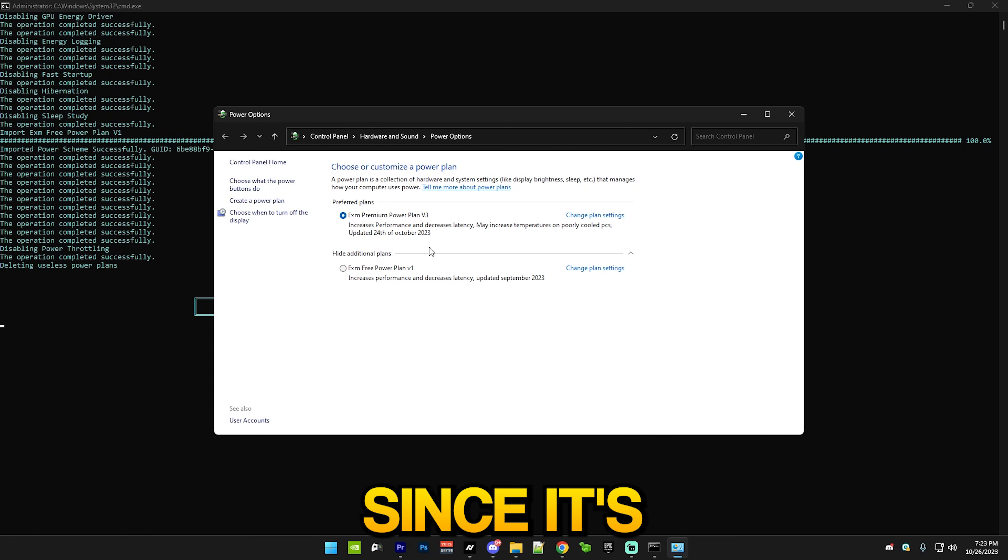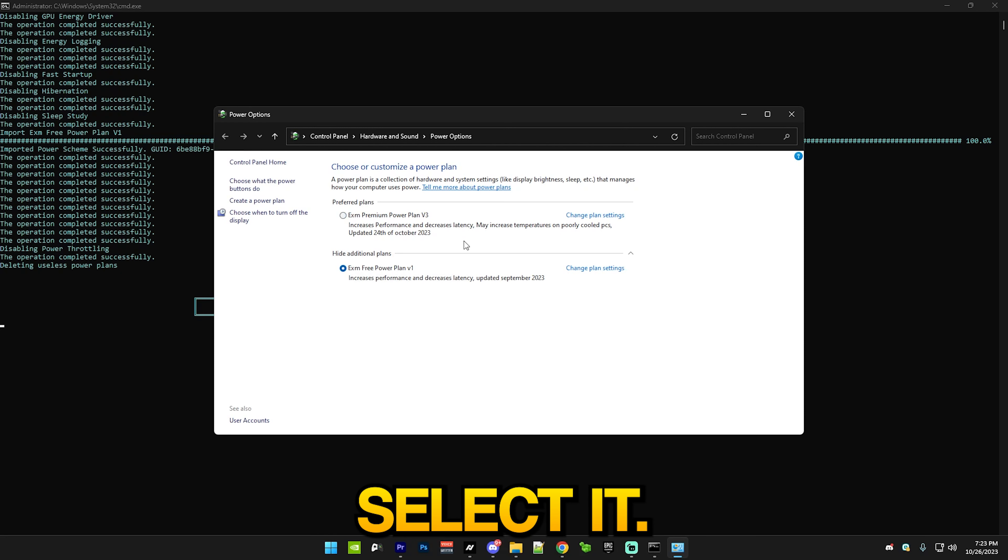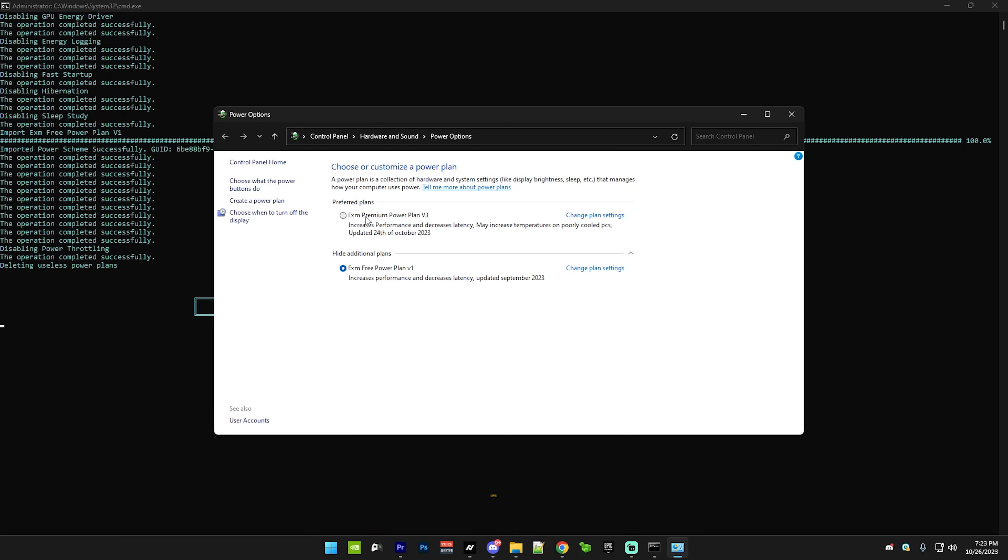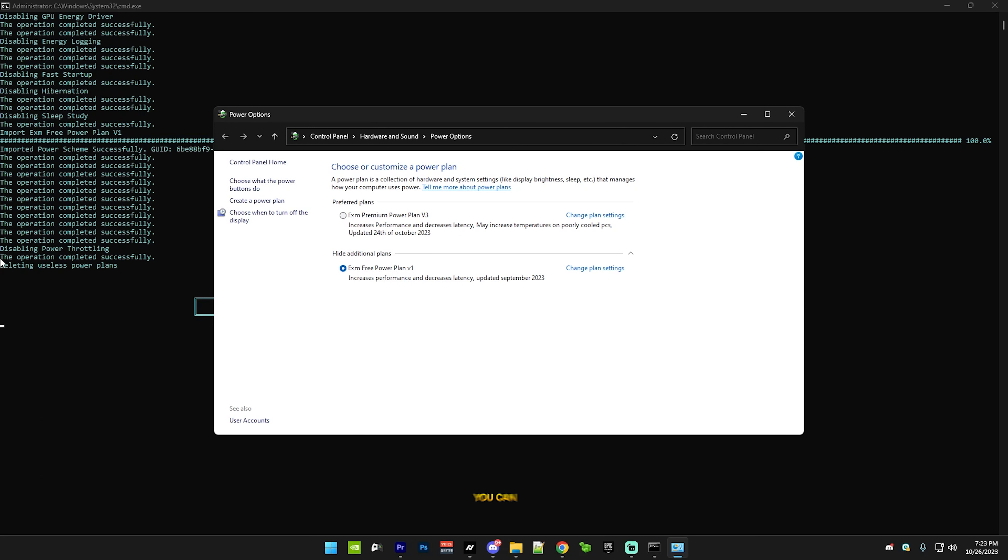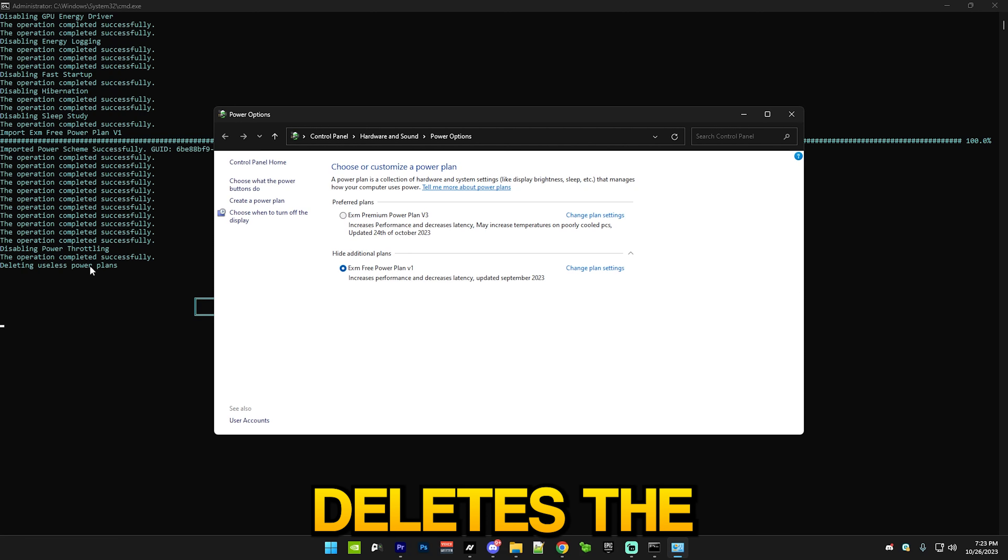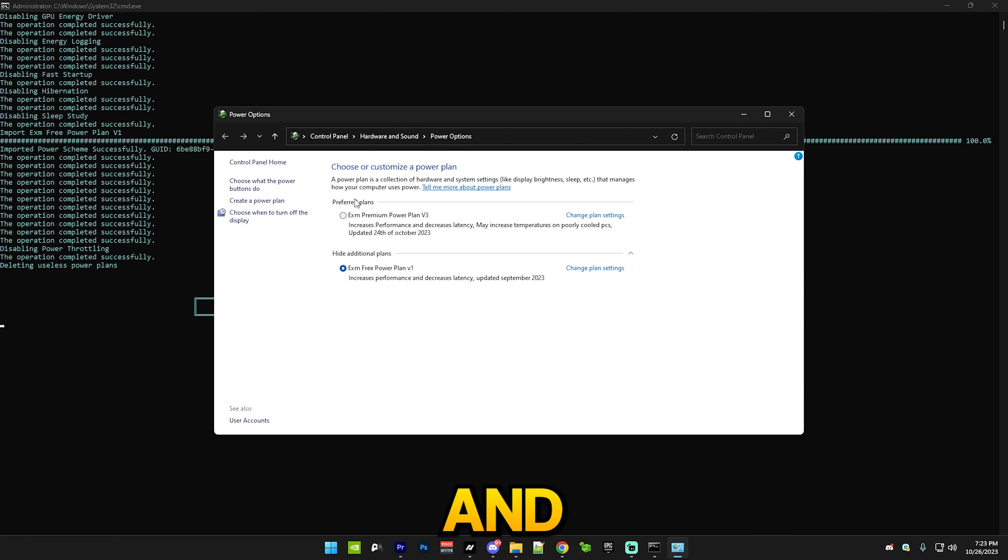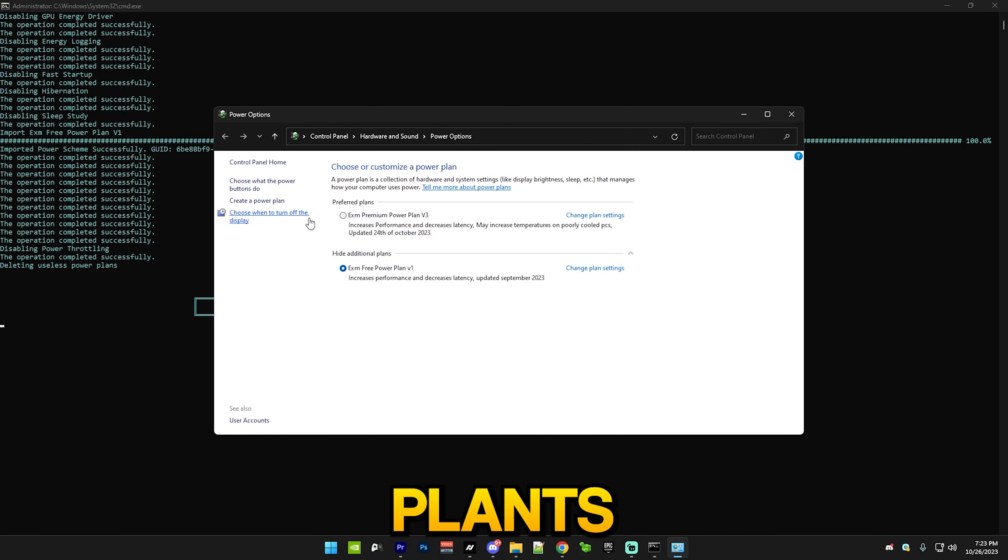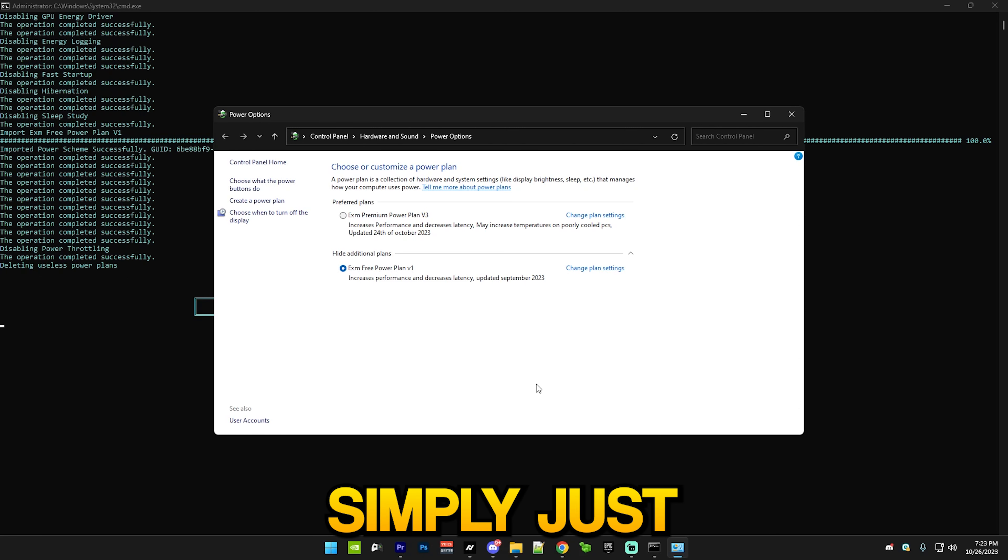You simply just select it, and if you have any additional useless power plans, you can see it deletes the default ones. If you want a fix for that, just DM me on Discord if you want your original power plans back, or you can simply just Google it. It's a very simple CMD command: powercfg /restoreall.